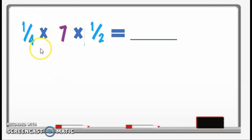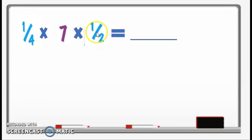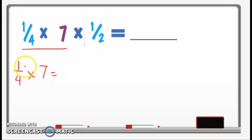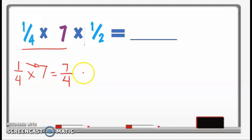Our next problem is one fourth times seven times one half. We have a fraction, a whole number, and another fraction. First we multiply the fraction and the whole number: one fourth times seven. That equals 1 times 7 over 4 — just copy the denominator, giving us 7 over 4.